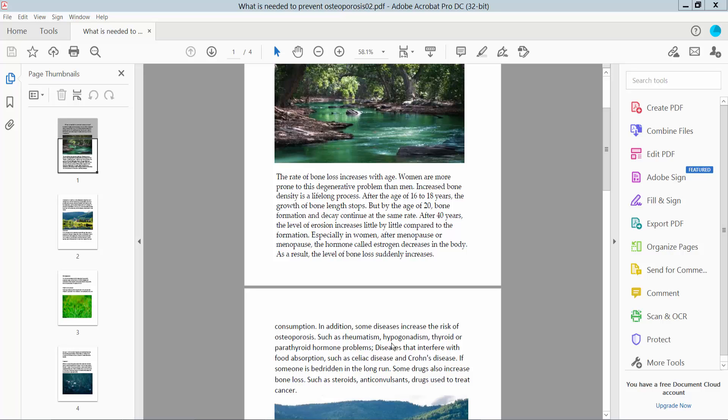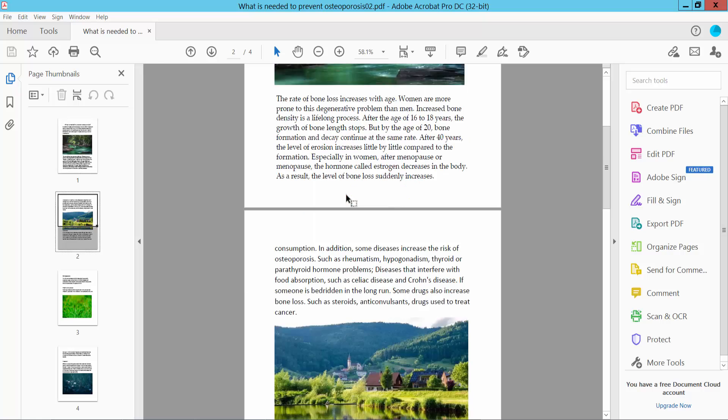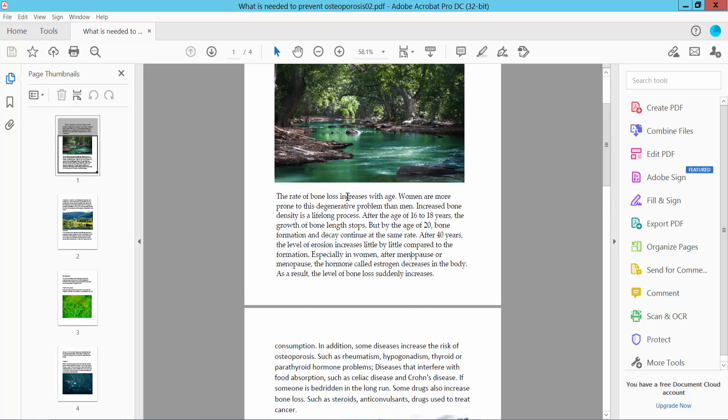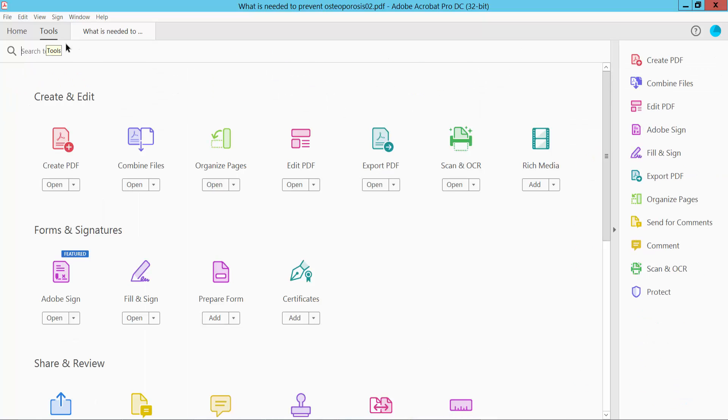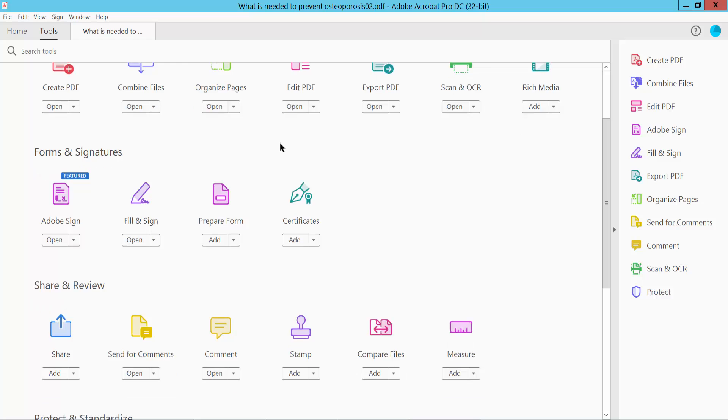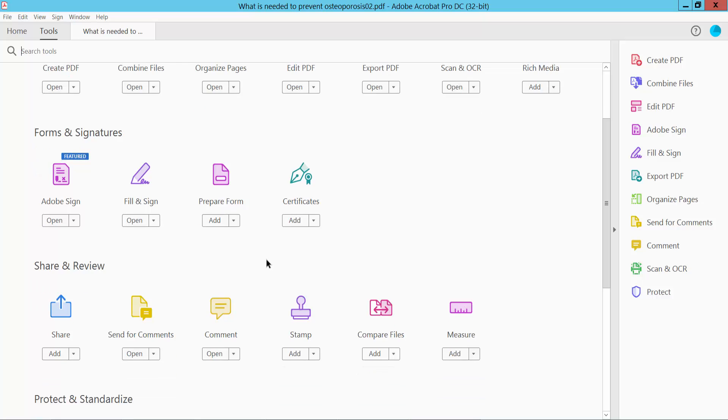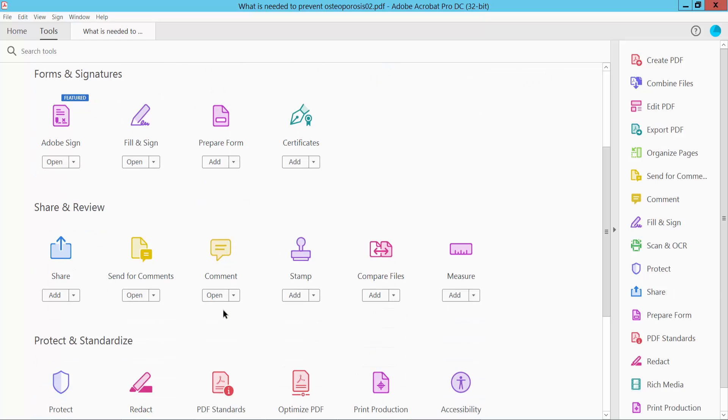Hello everyone, today I will show you how to change underline color in PDF using Adobe Acrobat Pro DC. First, open your PDF file and select the tools option and scroll down or up. Here you will find the comment option.